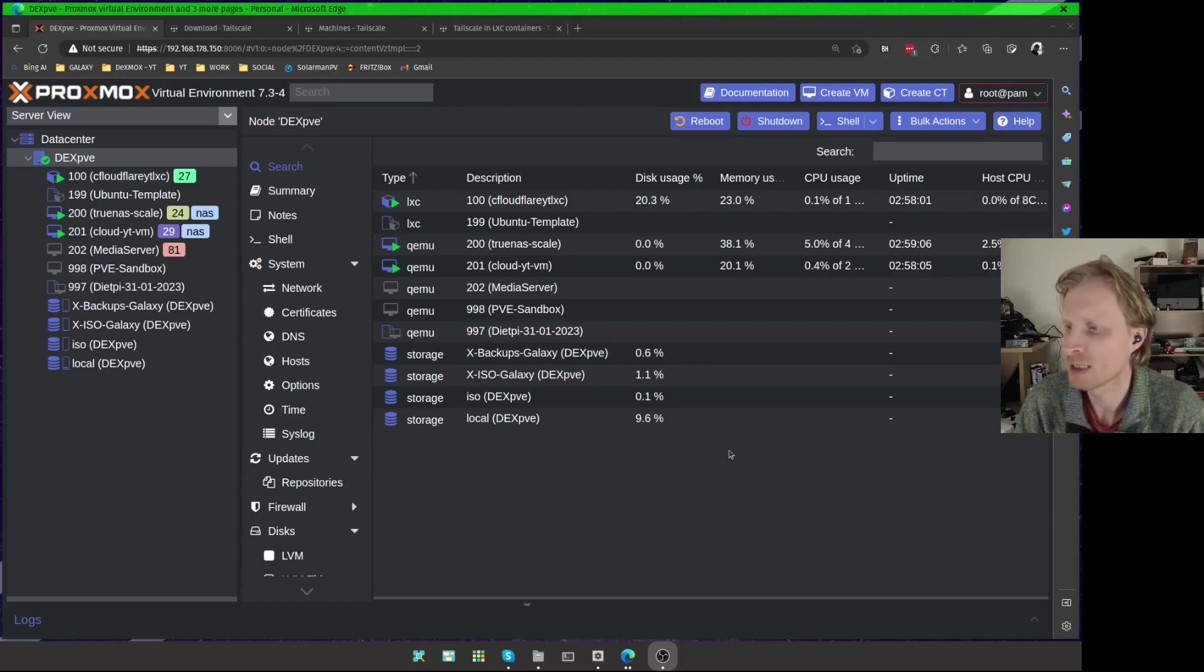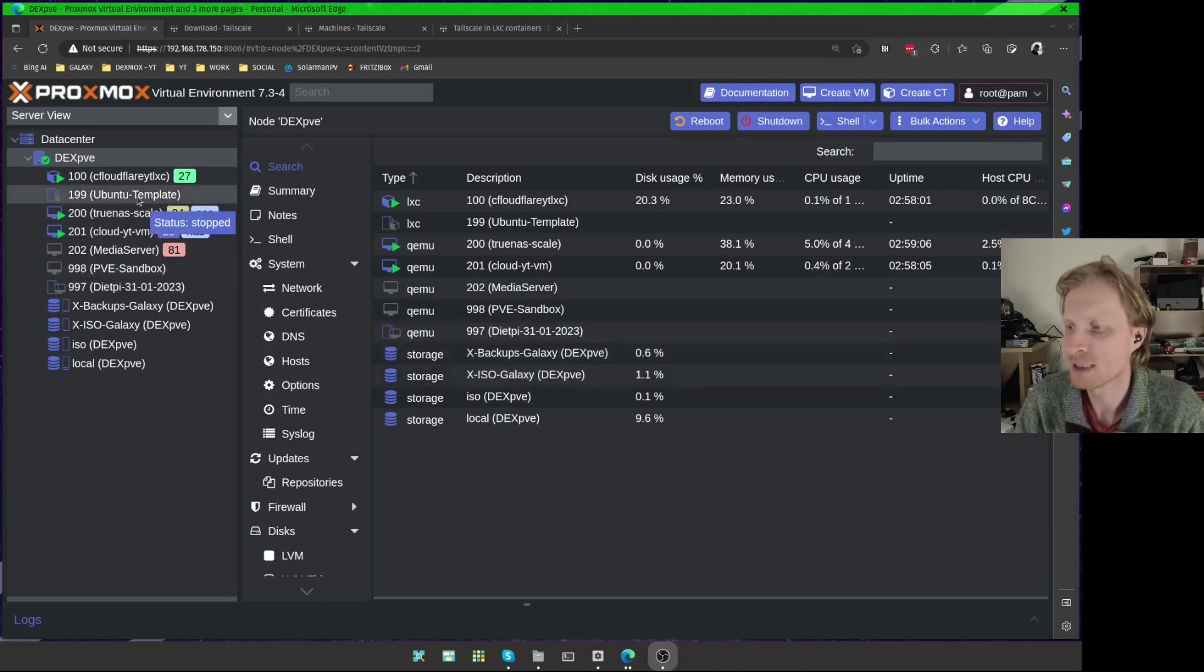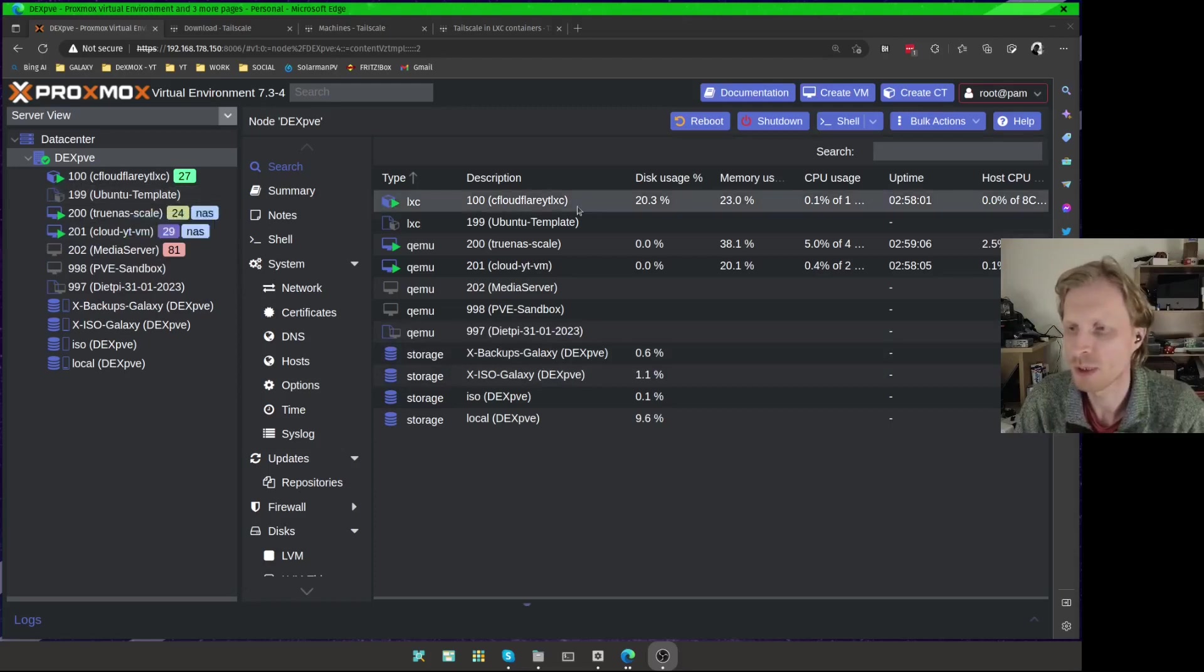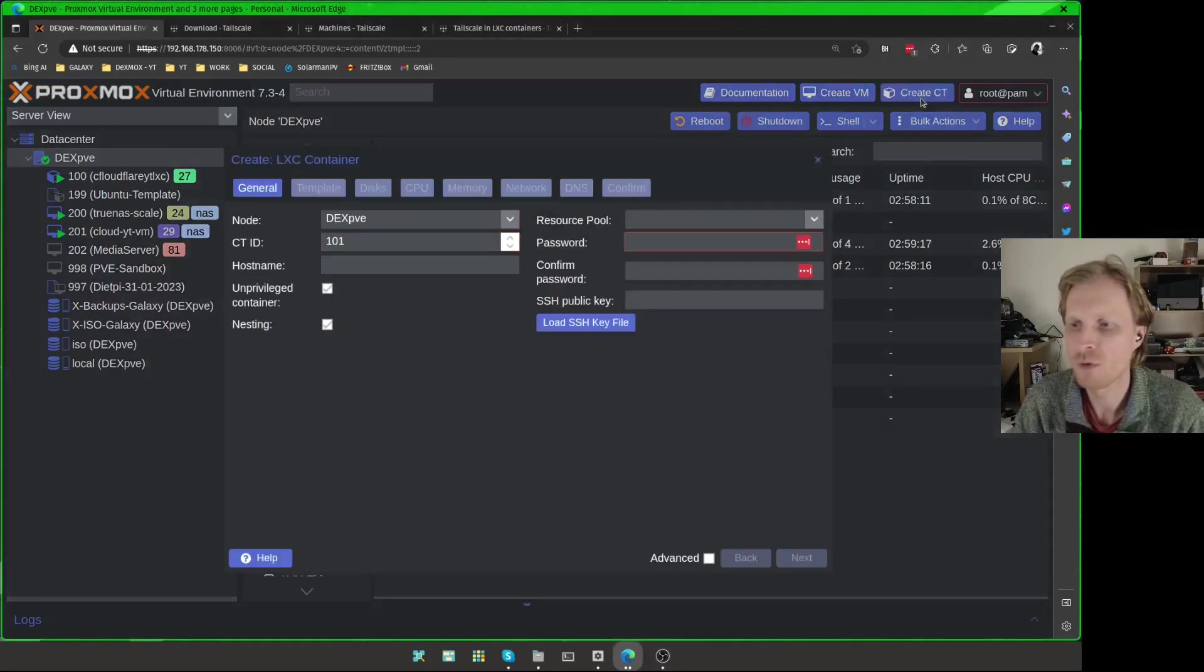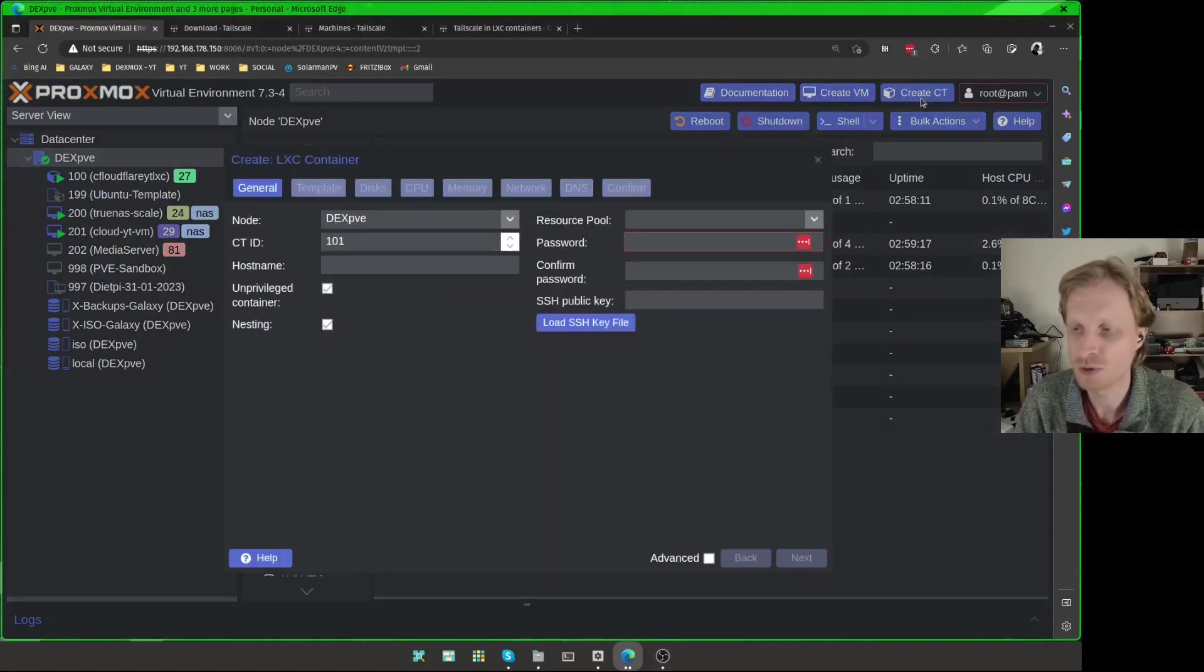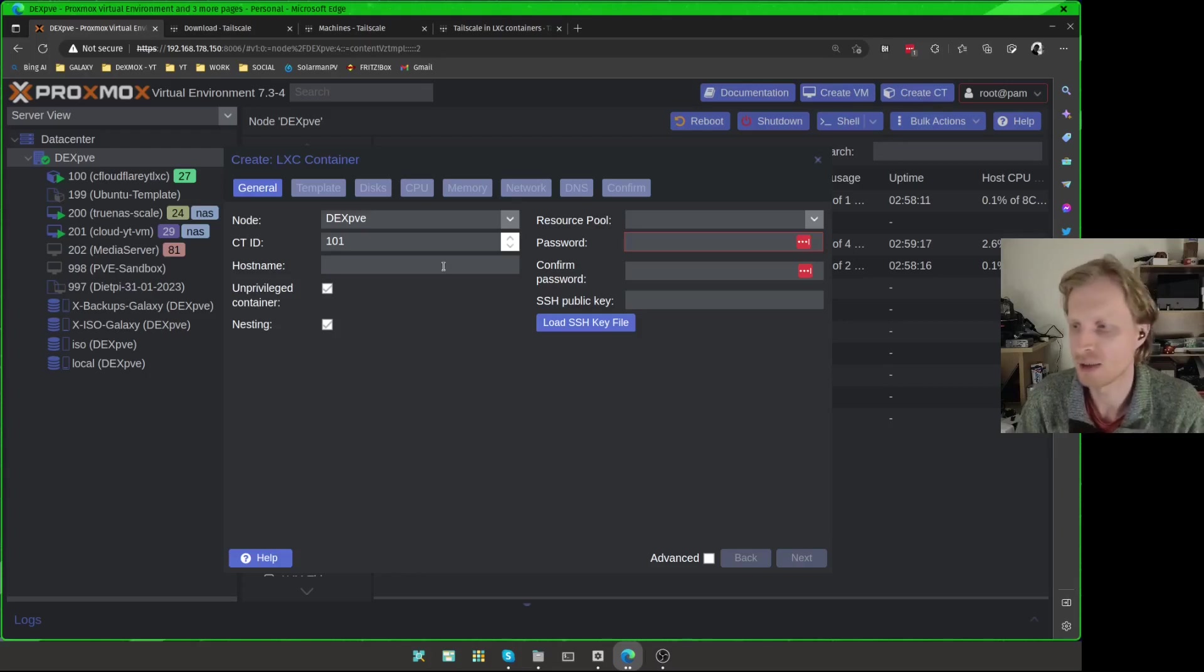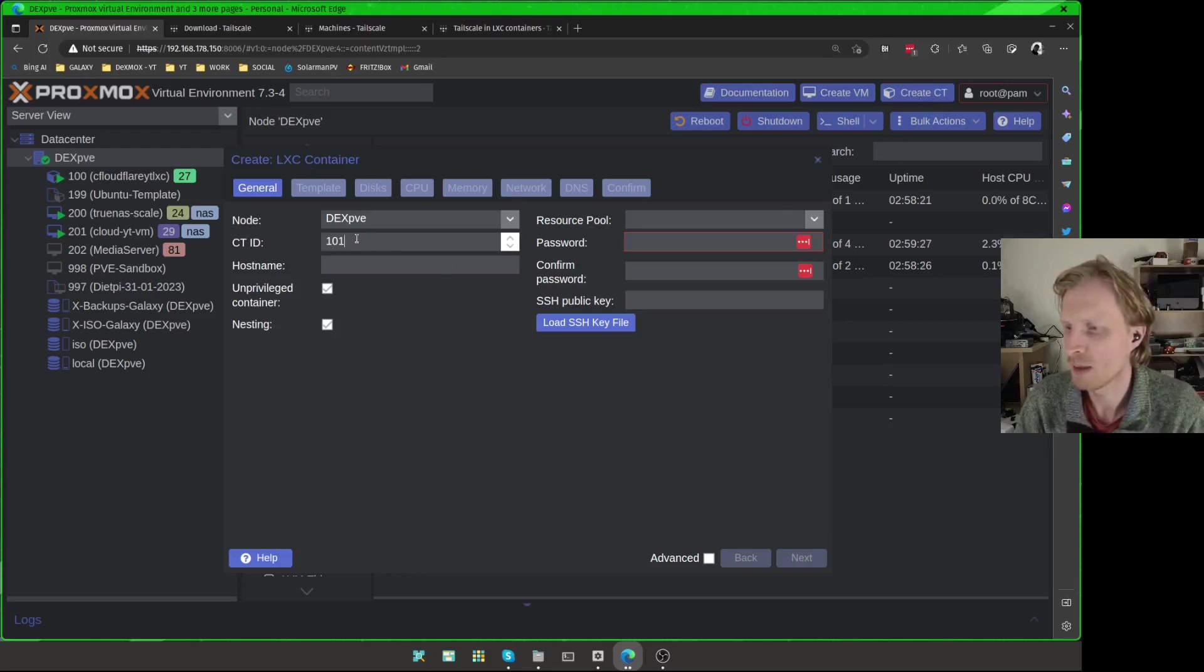So let's start creating the LXC container first. Obviously, I can start with my Ubuntu template that I created in a previous episode, but in this video, I will go straight from scratch, from zero, creating a fresh new container. If you already have a container set up, you can use the timestamps inside the description to jump to the next part in this video.